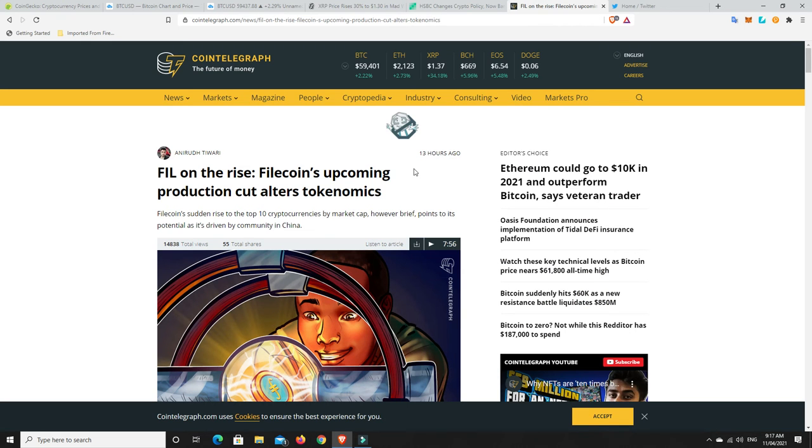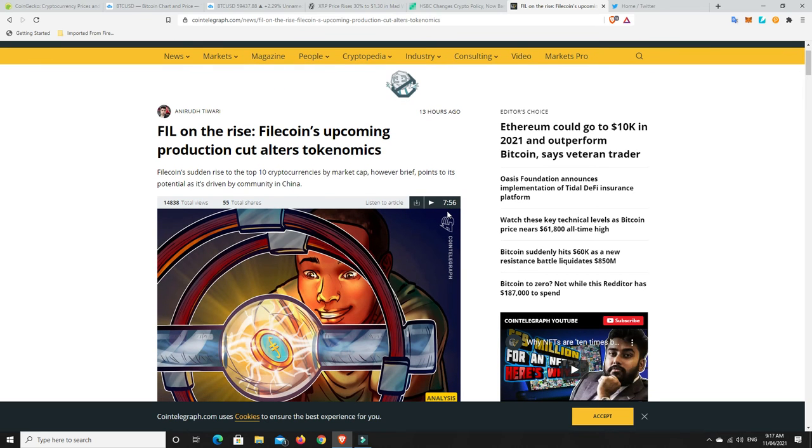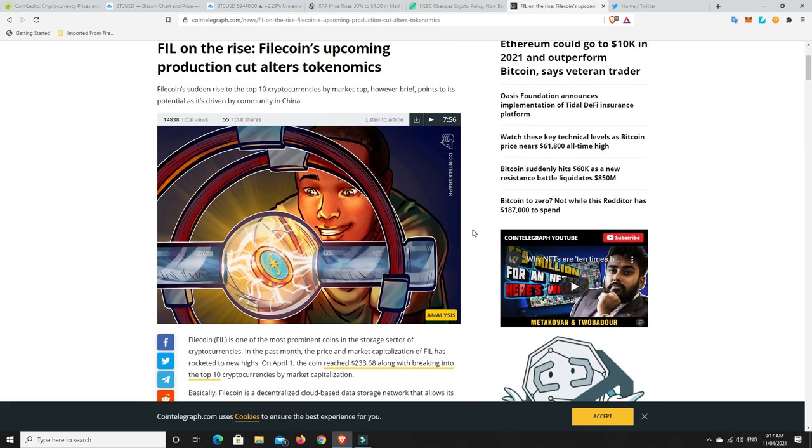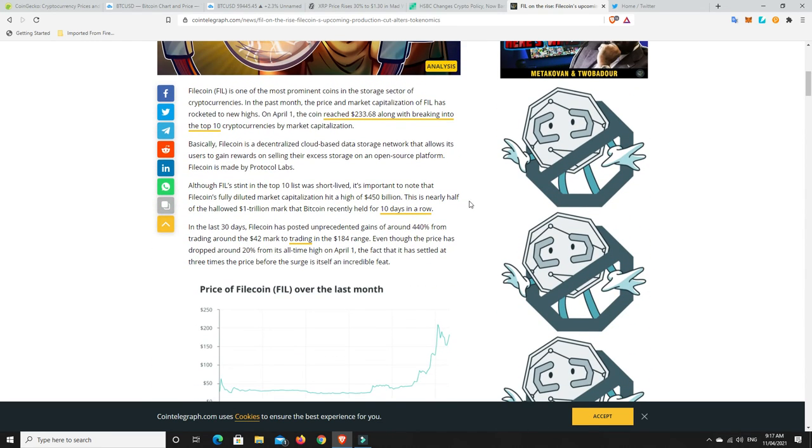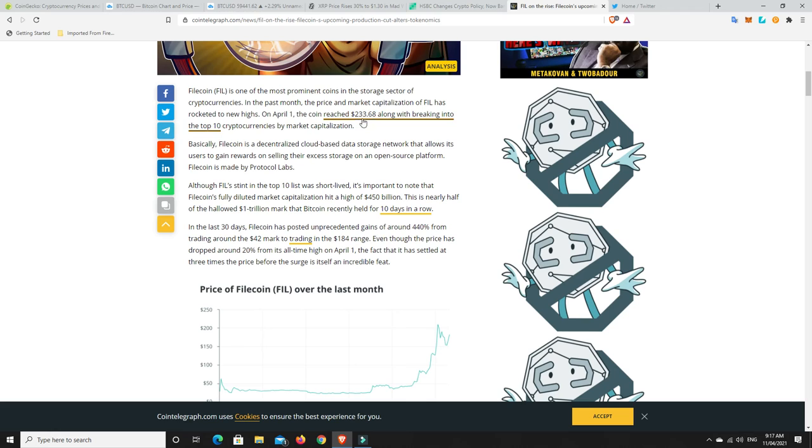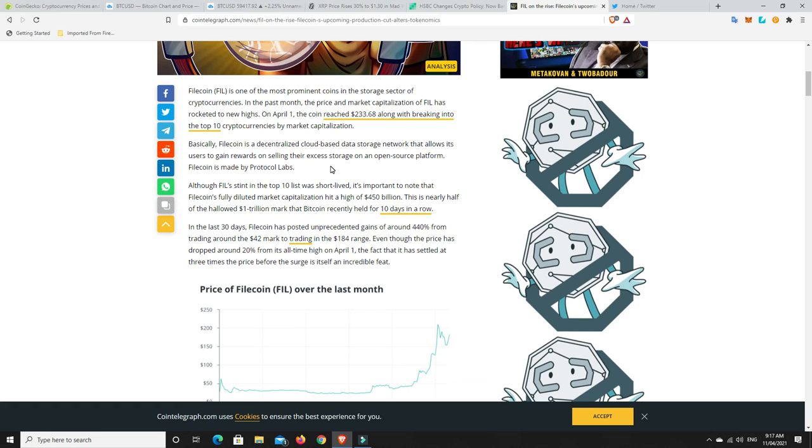Alright. And last but not least. So we were talking about Filecoin the other day. And it's been forming a nice base. And it's slowly started to make some moves. Is this maybe part of it? So Filecoin sudden rise to the top 10 cryptocurrencies by market cap. However brief points to its potential as it's driven by community in China. So China based, but that's all right. Filecoin is one of the most prominent coins in the storage sector of cryptocurrencies. In the past month, the price and market capitalization of Phil has rocketed to new highs. On April 1st, the coin reached $233. It's not there now, along with breaking into the top 10 cryptocurrencies by market capitalization.